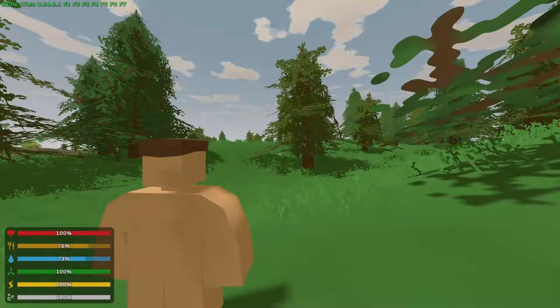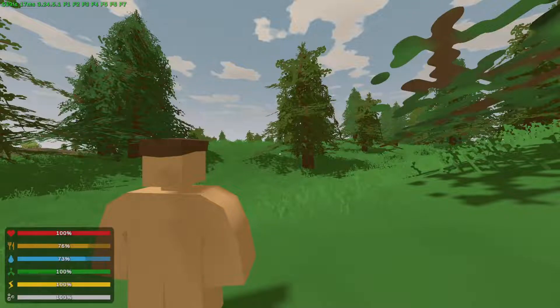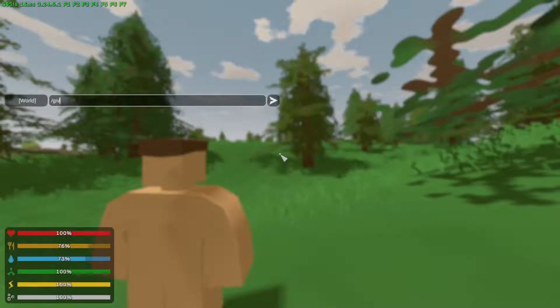If you have enabled cheats on the server, you will be able to spawn in items. For example, I will spawn in a GPS.